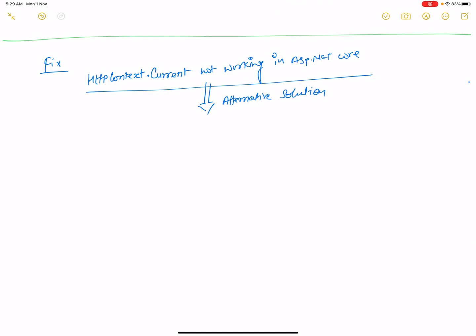Hello everyone, welcome to my channel. Today I'm going to show you how to fix HTTPContext.Current, which is not working in ASP.NET Core. Microsoft has permanently removed the HTTPContext.Current property from .NET Core and introduced a new alternative solution.